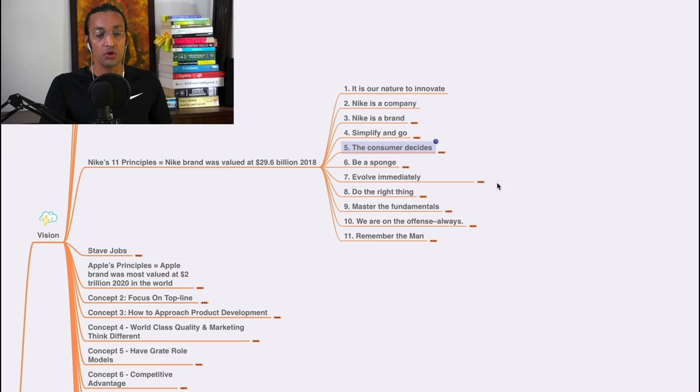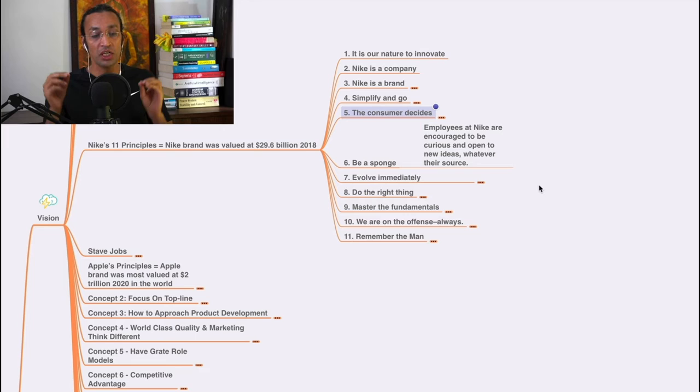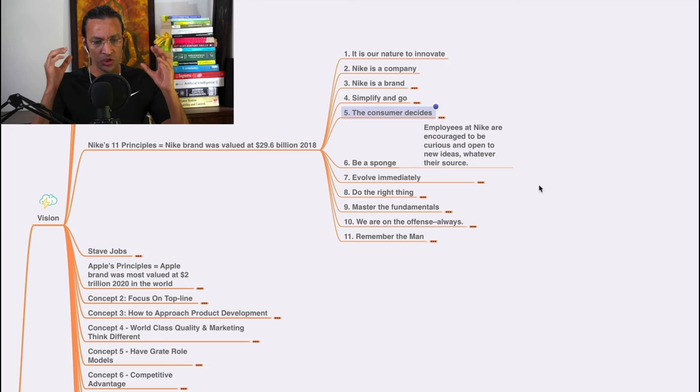Be a sponge. Employees at Nike are encouraged to be curious, open to new ideas, whatever their source. They are encouraged to be curious, to seek new ideas, and innovation is in their blood.